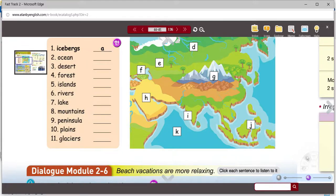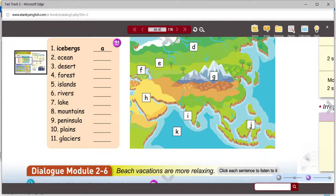Dialogue module six: Beach vacations are more relaxing. Work is driving me crazy. Let's take a vacation. What kind of vacation do you have in mind? How about hiking in the Alps? Beach vacations are more relaxing. Yes, but they're more boring — I want to go somewhere exciting. Traveling in India is cheaper than traveling in Europe, and the food is tastier. That sounds adventurous. What can we see there? The Taj Mahal is one of the most beautiful sights in the world, and Delhi has the greatest markets in South Asia. I'm in. Let's look for tickets.